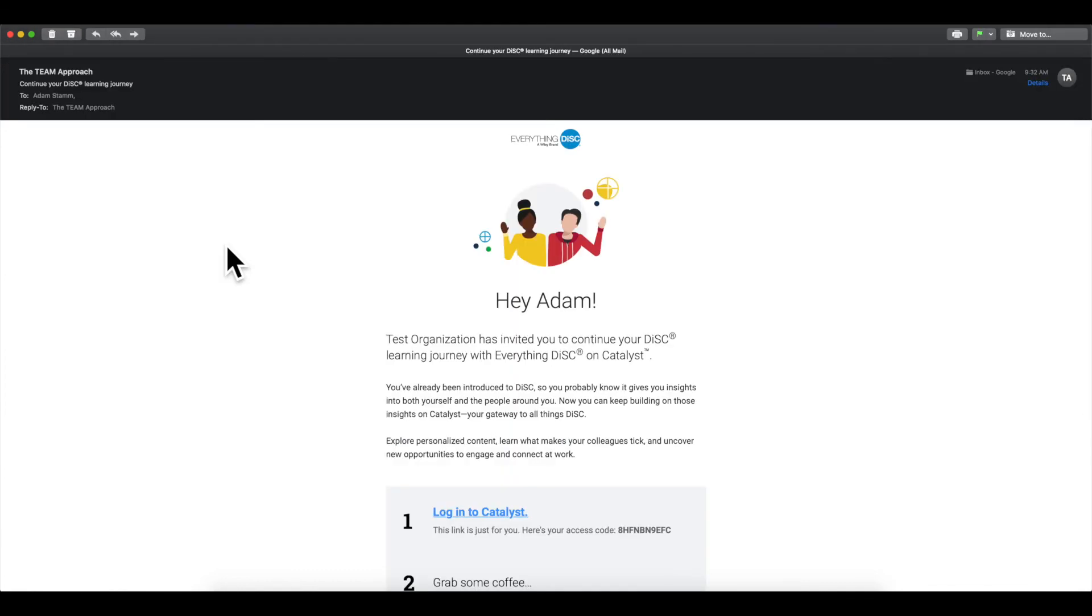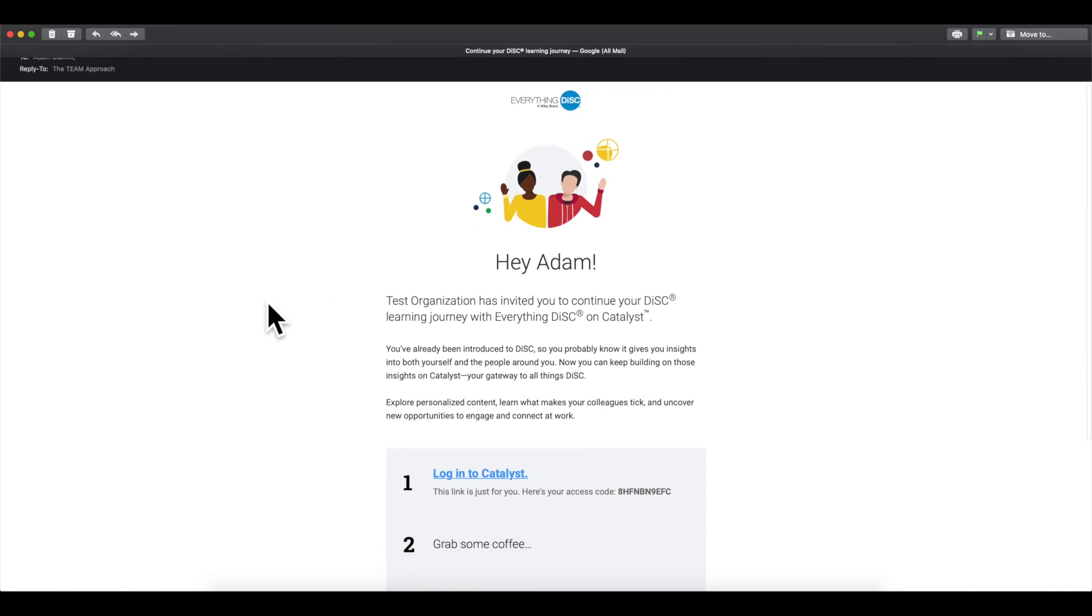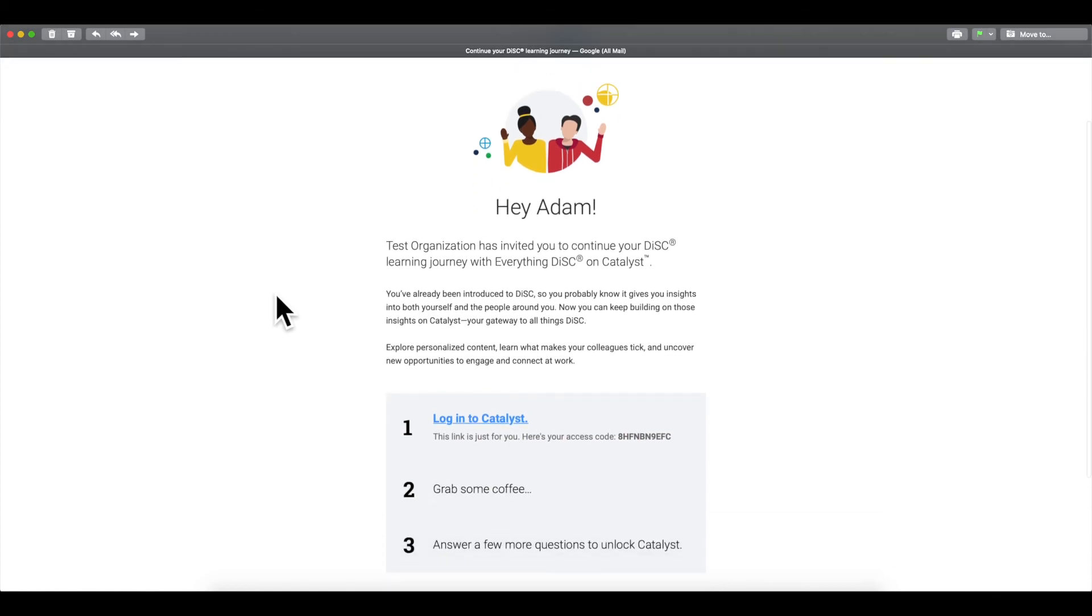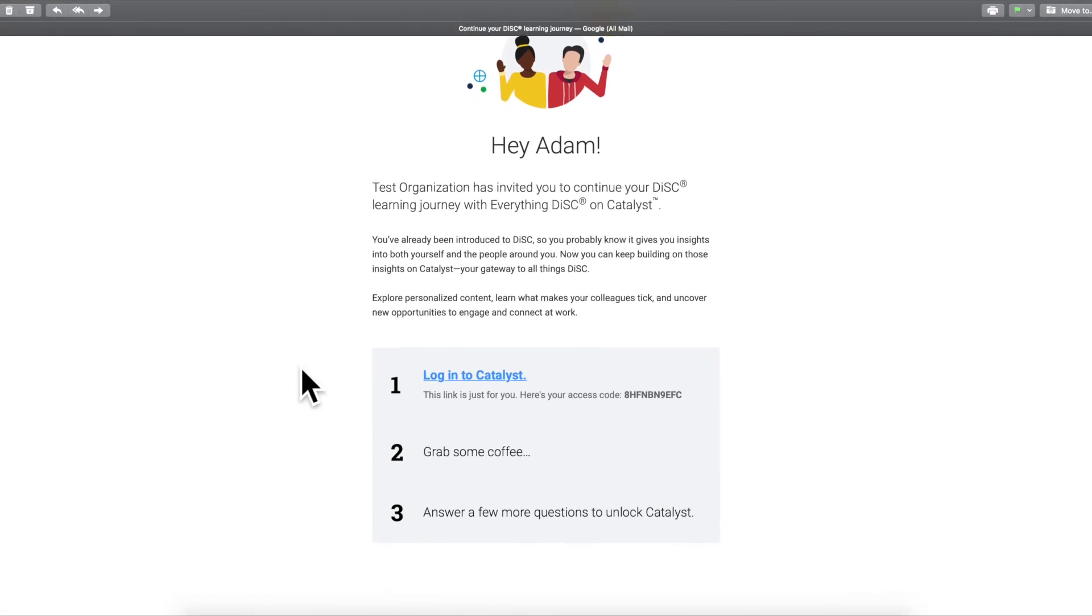So here is the email that I just received when upgrading my past DISC report to Catalyst. You'll see it's a little more inviting than the past report. It has a nice little graphic here and just overall looks more inviting. For someone to get onto their Catalyst account, they will need to complete some additional assessment item questions. These assessment item questions, if you're upgrading an everything DISC report, is only going to be around 10 minutes. If it's a DISC classic, it will be an entirely new assessment and will take around 30 minutes. To get started, all they'll have to do is click Log into Catalyst and they'll get started.